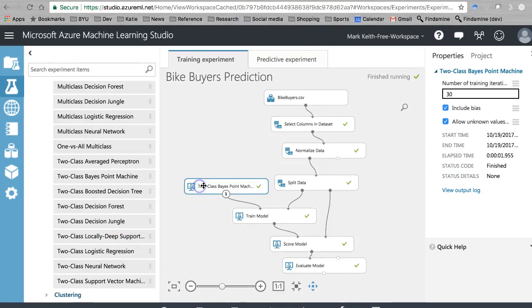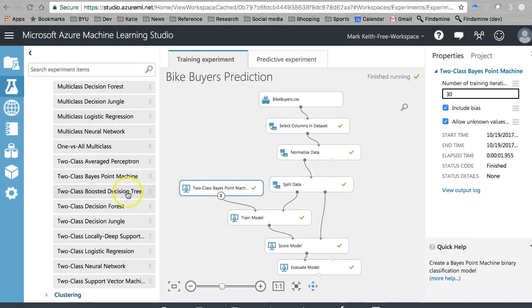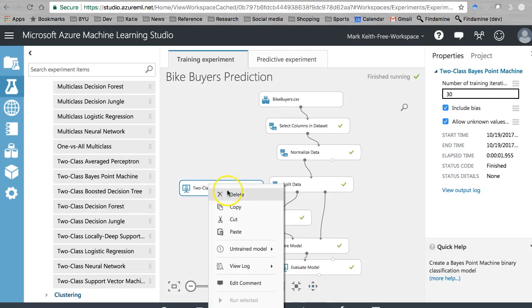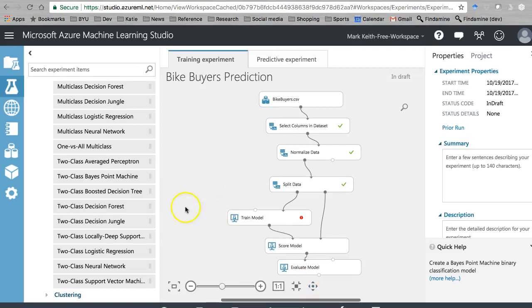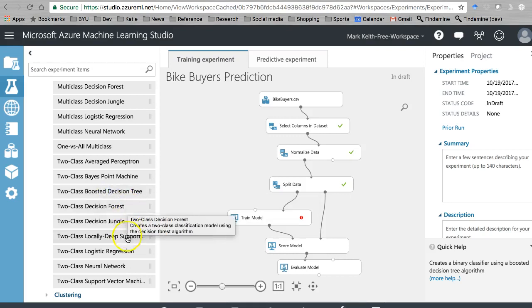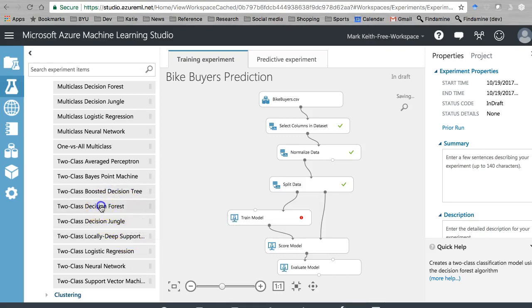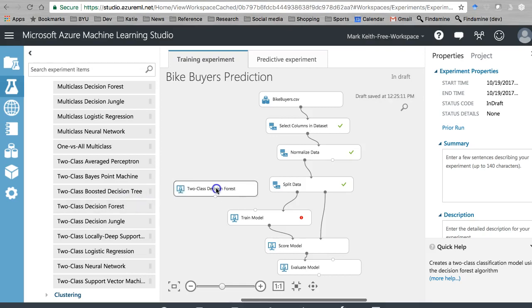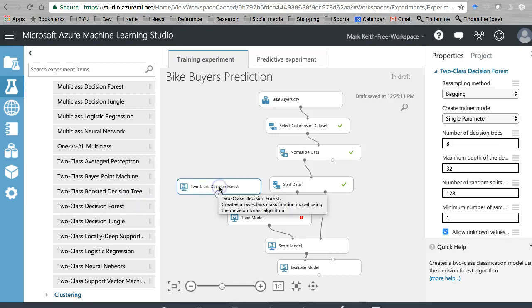Let's move on now and try the next one here on our list, the boosted decision tree. So if you've been watching my other videos starting with the regression models, you'll remember the decision tree, decision forest, we call it there. Actually, I'm going to go out of order a little bit. Let's do decision forest first and talk about that one.